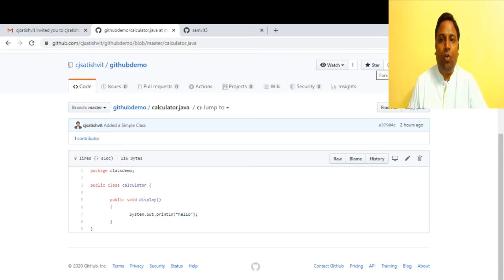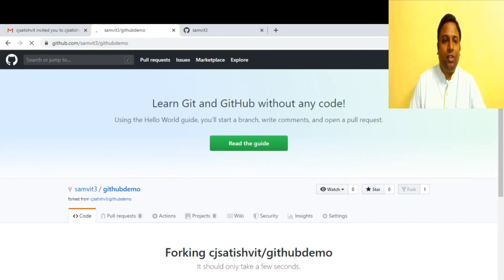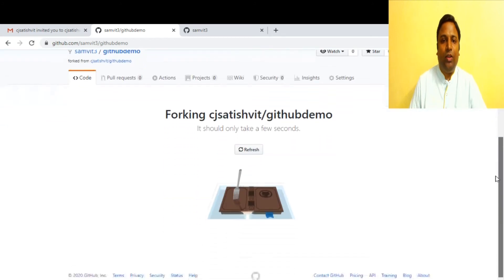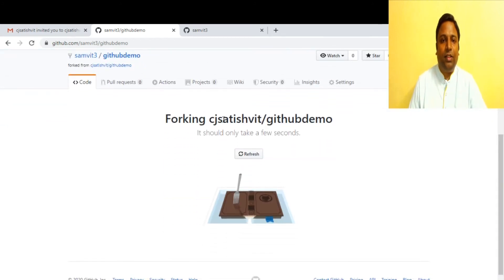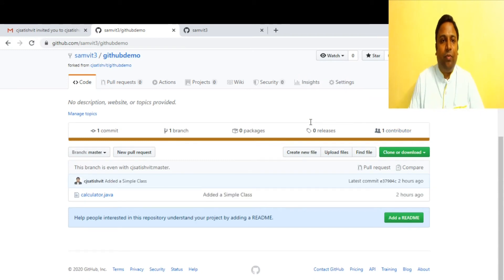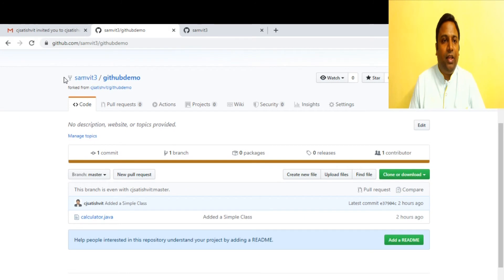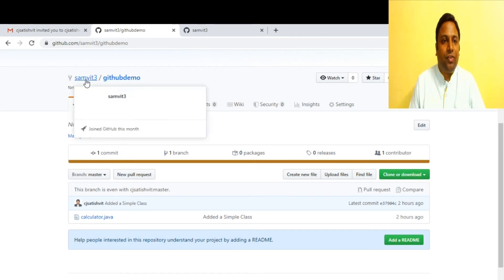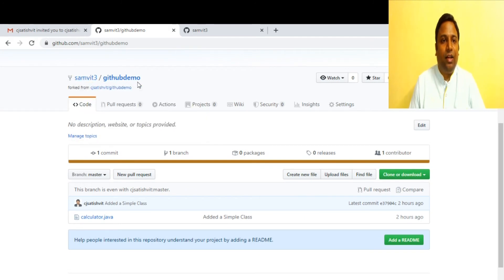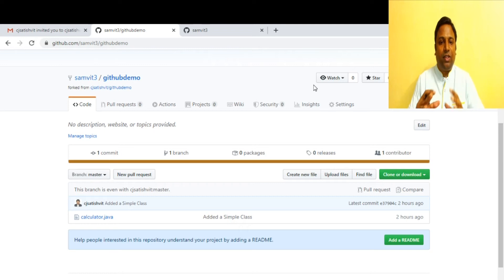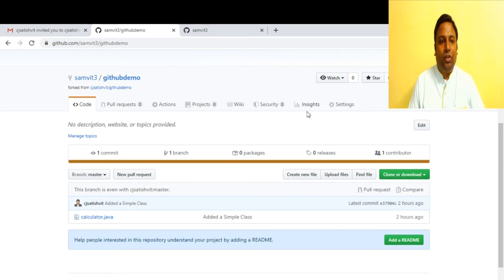Sam clicks 'Fork' and the repository is getting copied — you can see it forking 'satish-vit/github-demo' into Sam's private profile. Now Sam has his own copy: 'samv83/github-demo', which is a copy of what Satish owns.